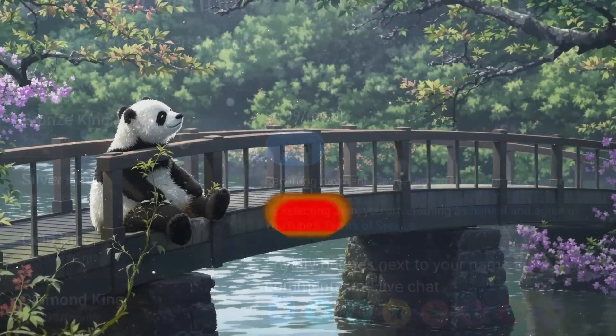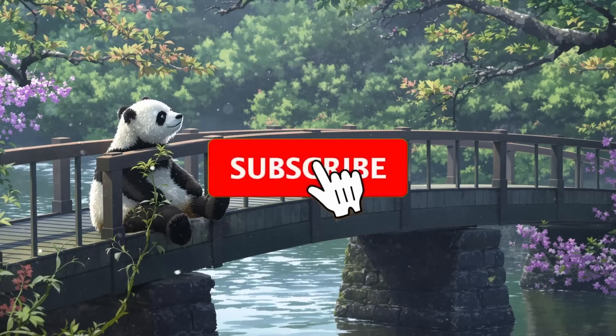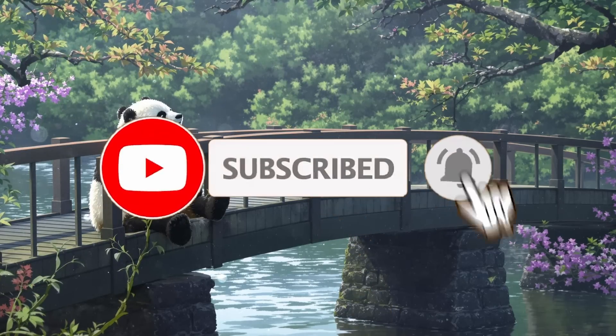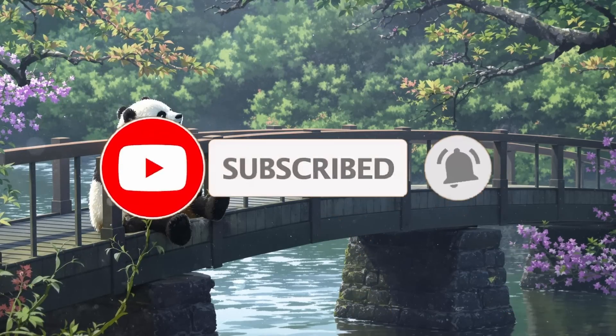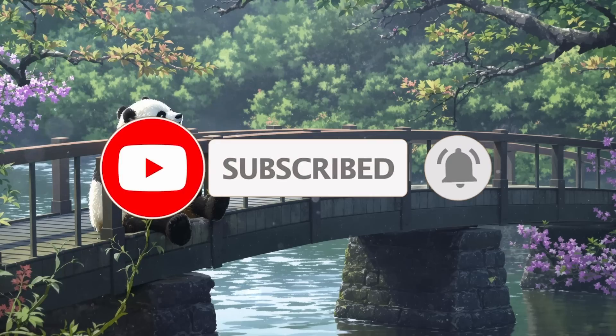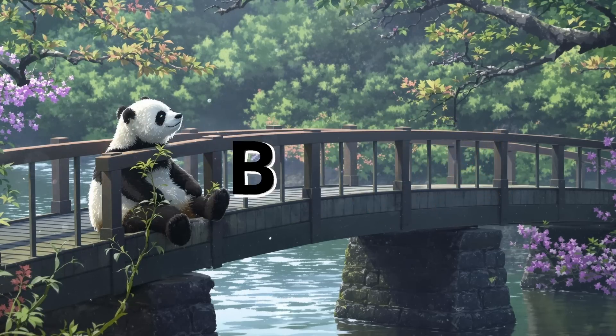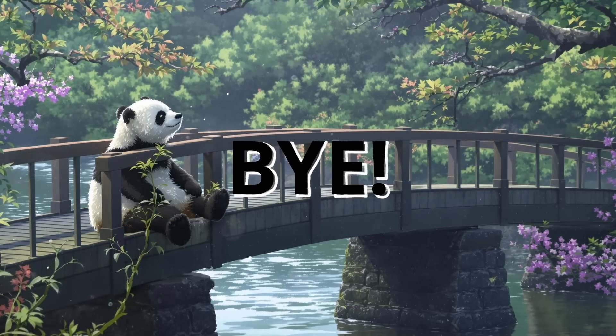Also, give this video a thumbs up and subscribe to my channel. I'll see you in the next video. Till then, bye.